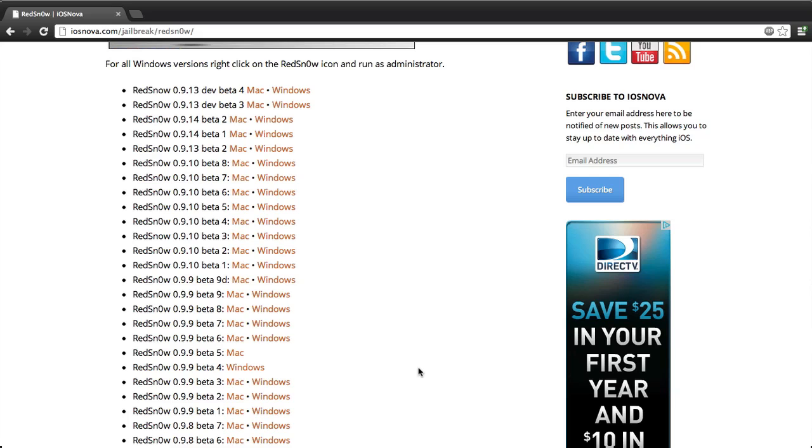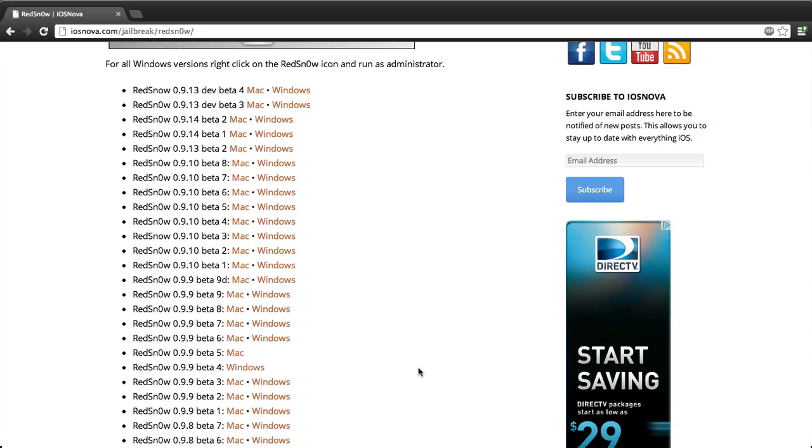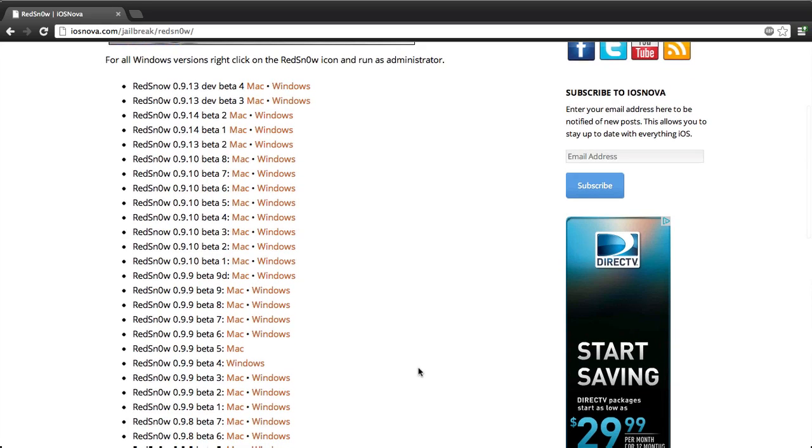If it does not show a specific version, like for instance RedSnow 4.0 or something like that, which is not even on 4.0, so I apologize, that was a bad example. But if it uses a specific version of the jailbreak software, you need to be able to use that one. But if it doesn't say, you just go ahead and download the most up-to-date version.